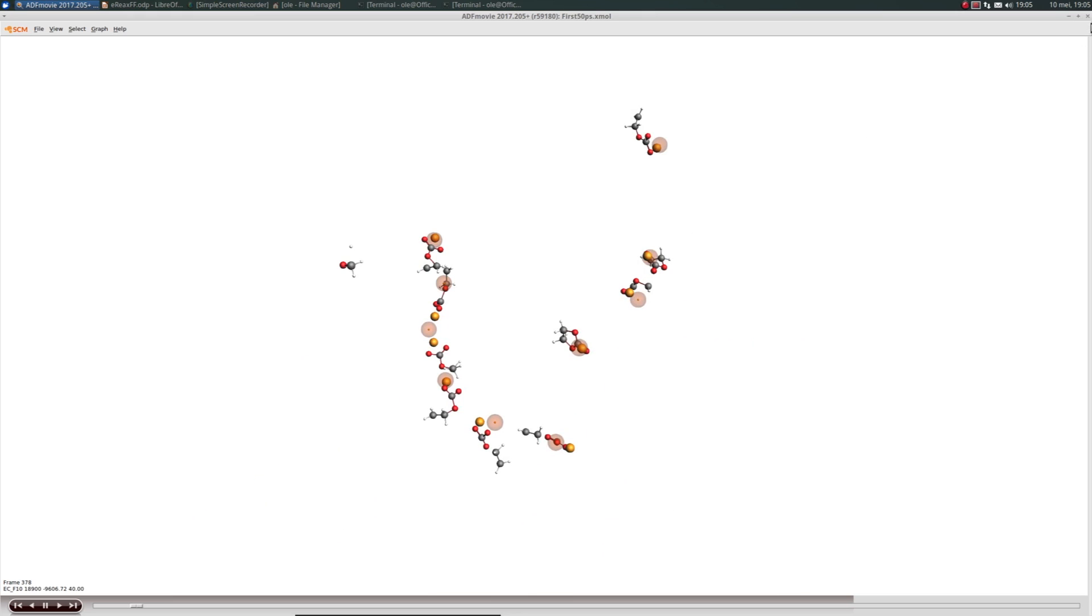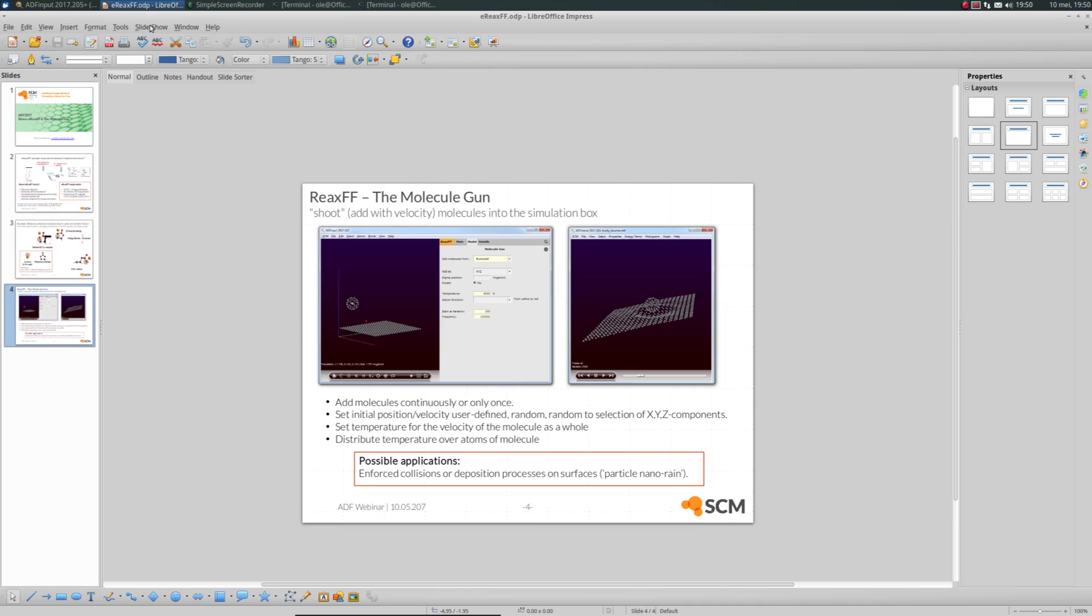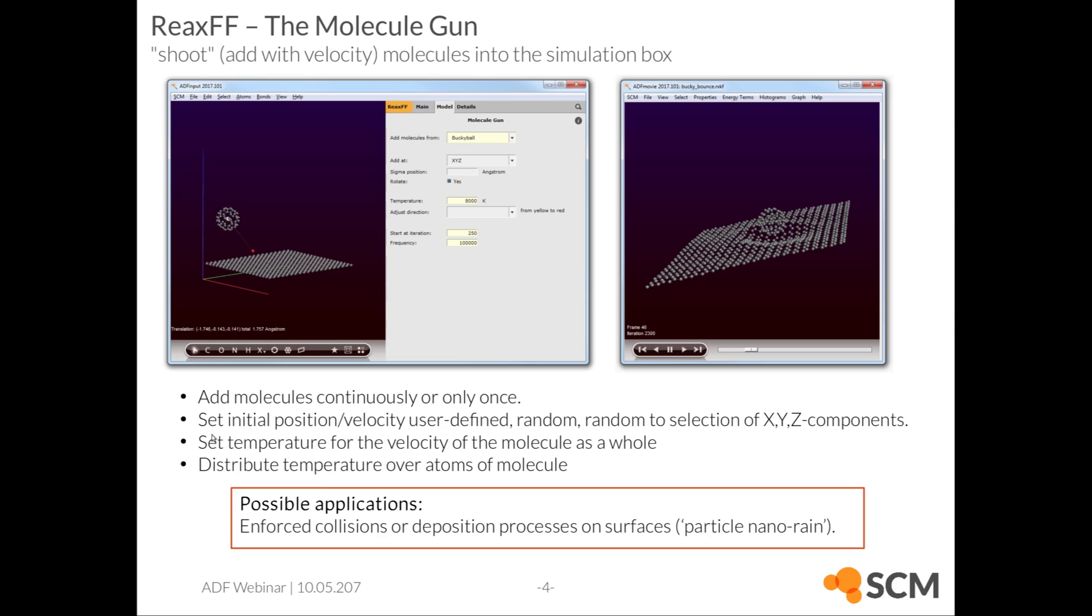On to the second feature, the Molecule Gun. The Molecule Gun is basically a fancy name for a pretty simple feature. You can add particles, molecules or atoms to your simulation at a specified time with a specified position and specified velocity vector.